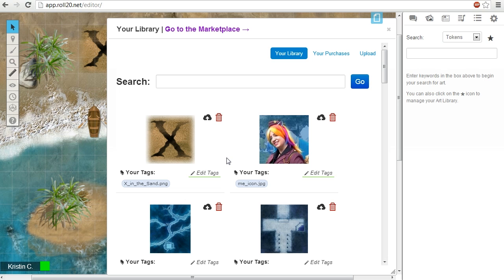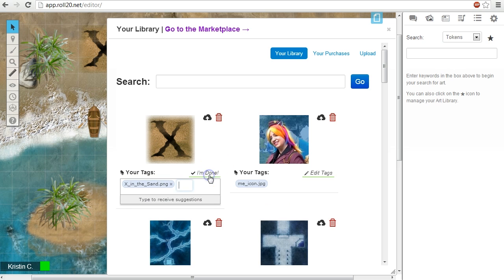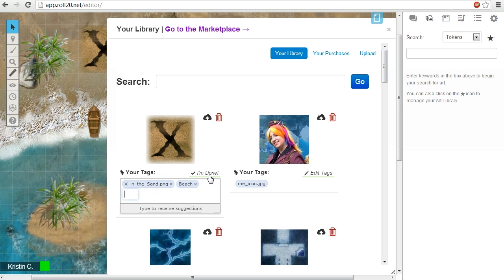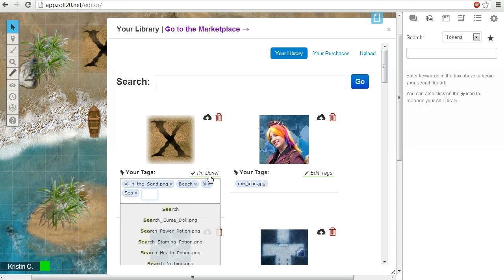You can't actually drag images from this library to the tabletop. You have to pull them up from a regular search. To make this process easier, you can add keyword tags to an image. You can add as many tags as you want to help keep your library organized.